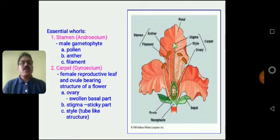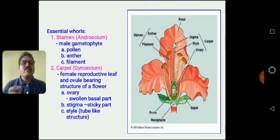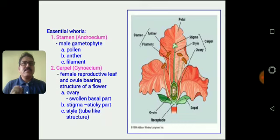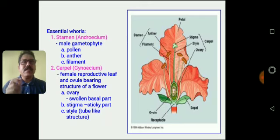What are the parts of the Androecium? The Androecium consists of three parts: filament, connective, and the stamens — that is the anther lobe.